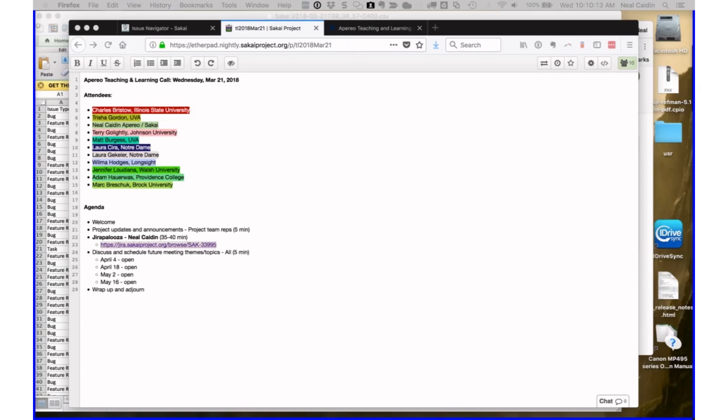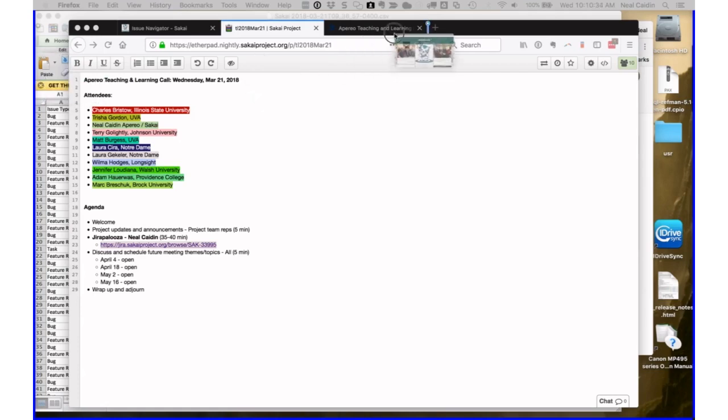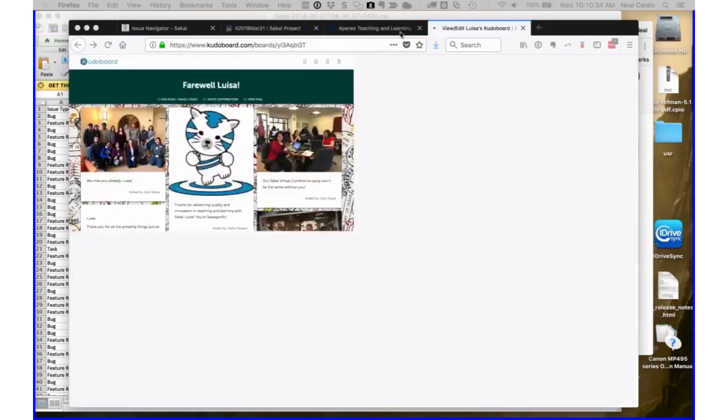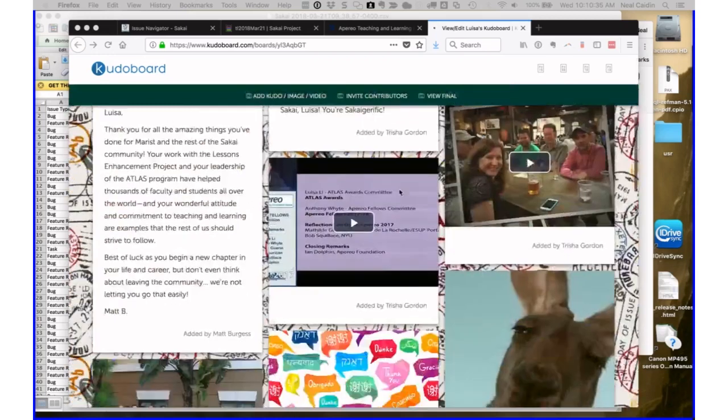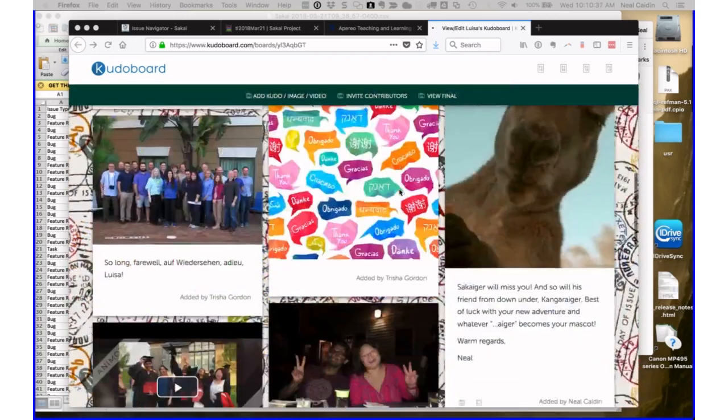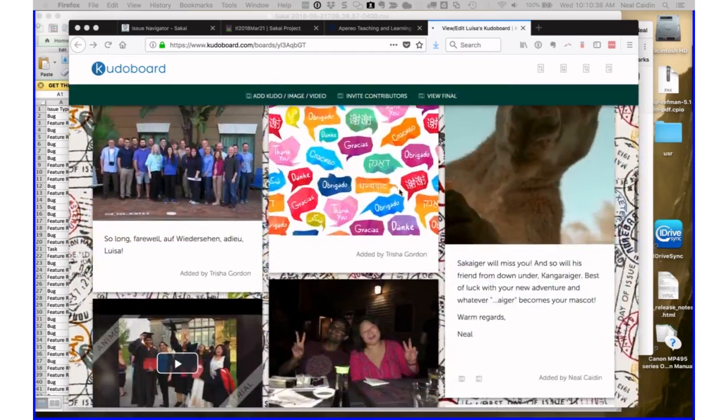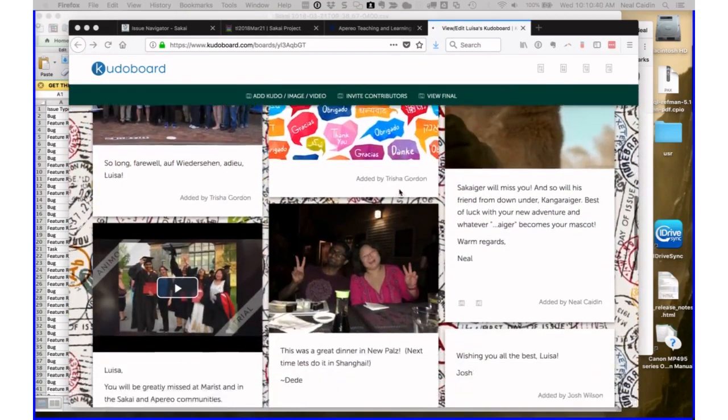One other thing before we move on, I'm pasting this link into the chat. This is the link to Louisa's farewell card for people to sign. If you haven't done that yet, it's really easy to do and pretty fun.